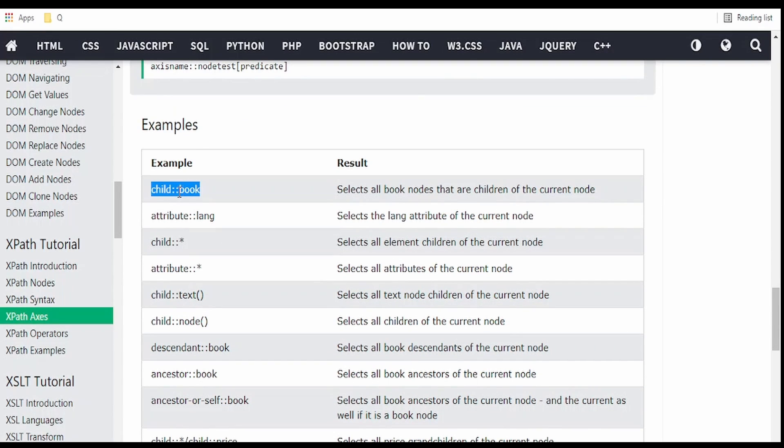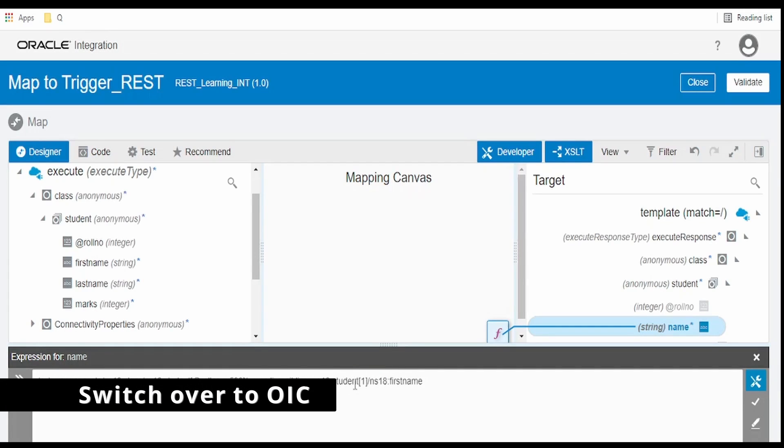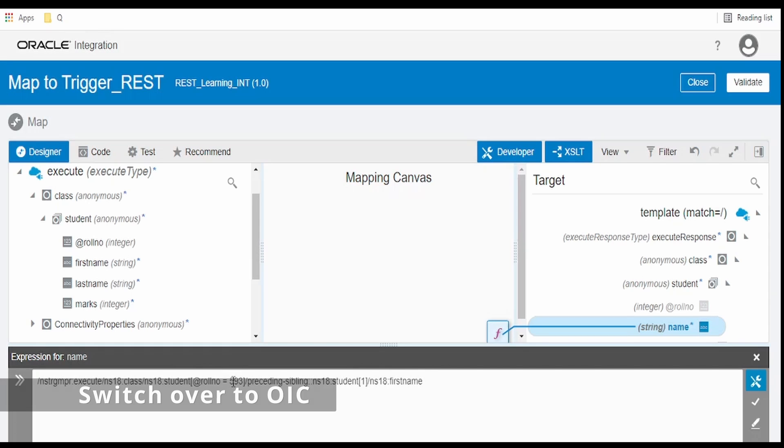Coming to the example, there is child::book to select all the book element nodes coming after a particular element. We will fetch the first name of student whose role number is 593 using the child axis.